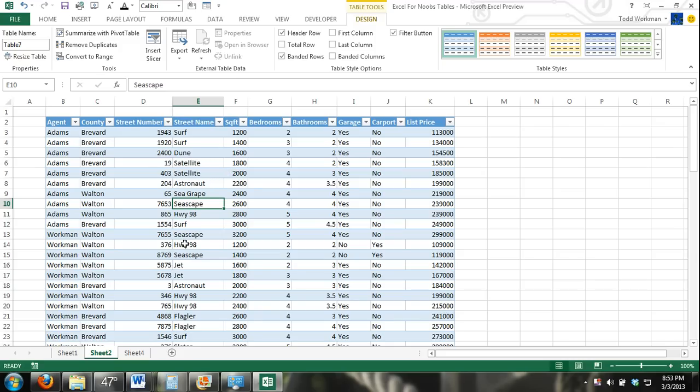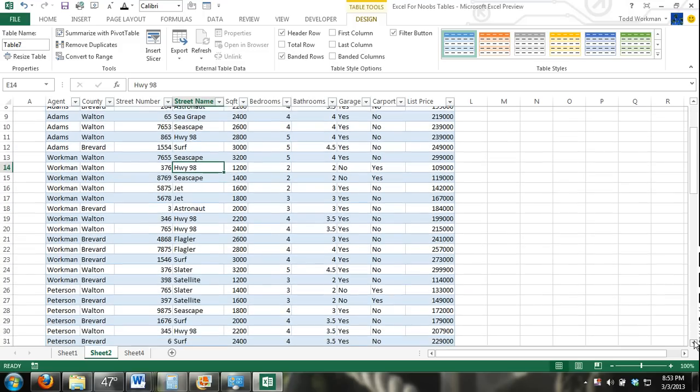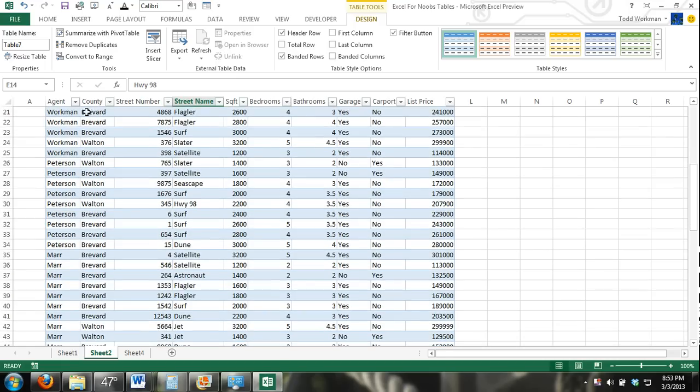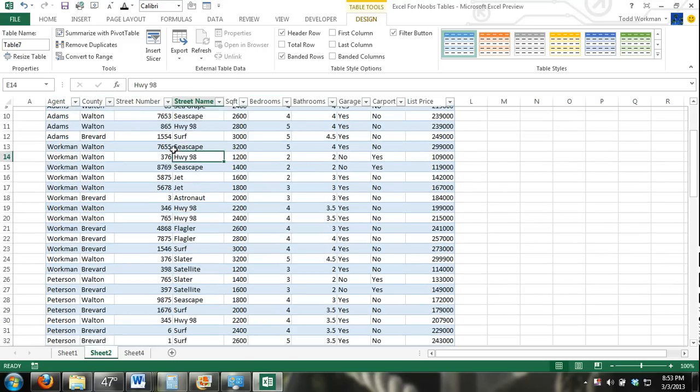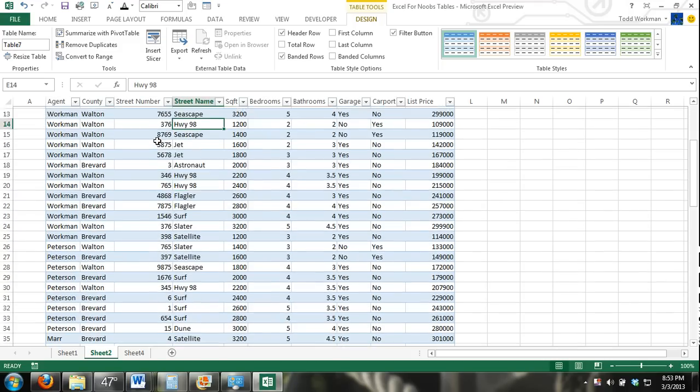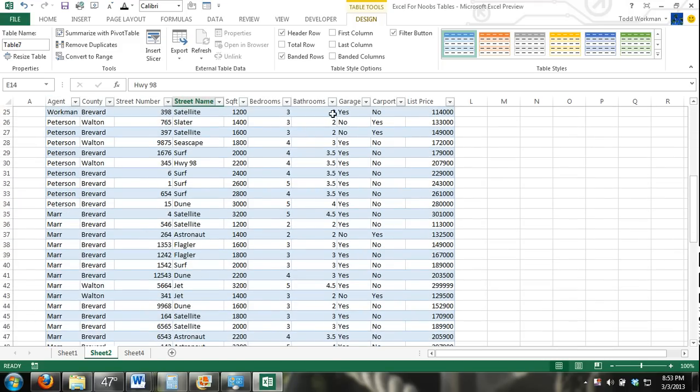Now if I have a cell selected within the table and I start scrolling down using my mouse, you can see up here that my column headers replace the column letters. So even though those are in row two, even though row two is not visible, my column headers are still visible.